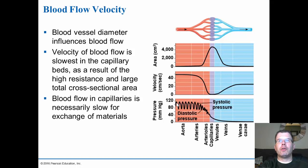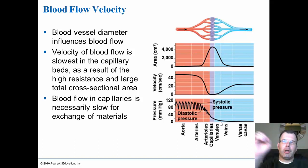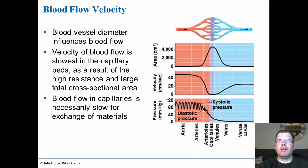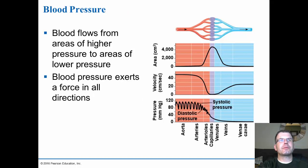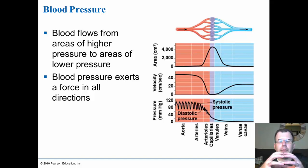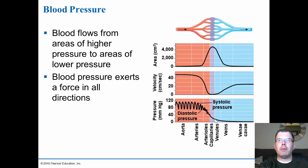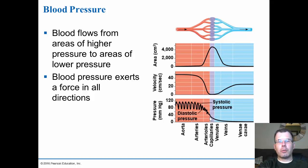When they measure your blood pressure, they're looking at the highest pressure when the heart pumps versus the pressure when the blood is being filled up in the heart. Veins don't have that pressure because they're just returning blood back to the heart. Blood flows from areas of higher pressure to areas of lower pressure, and blood pressure exerts force in all directions. That's why you need thick arteries so they don't blow out. At the start of the capillary there is high blood pressure but by the end the blood pressure has diminished greatly, and that's what drives the exchange of oxygen and carbon dioxide.